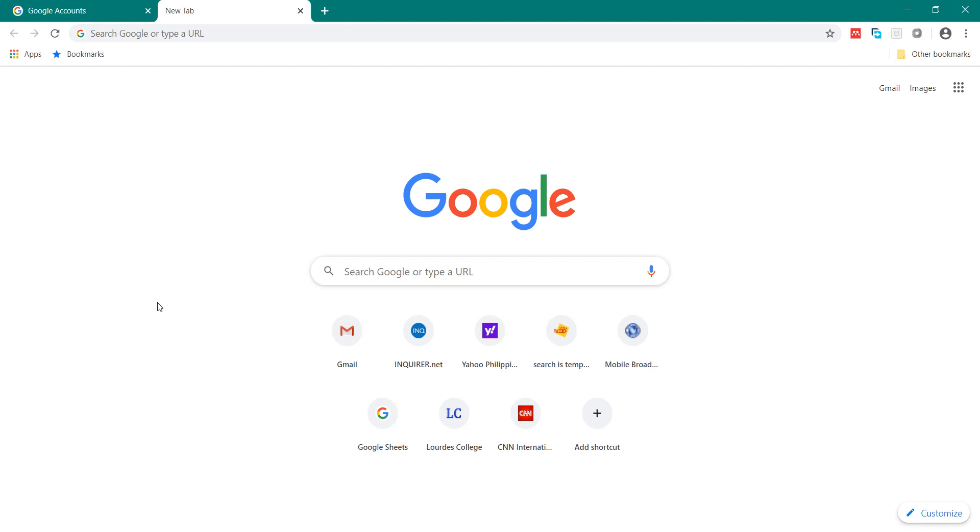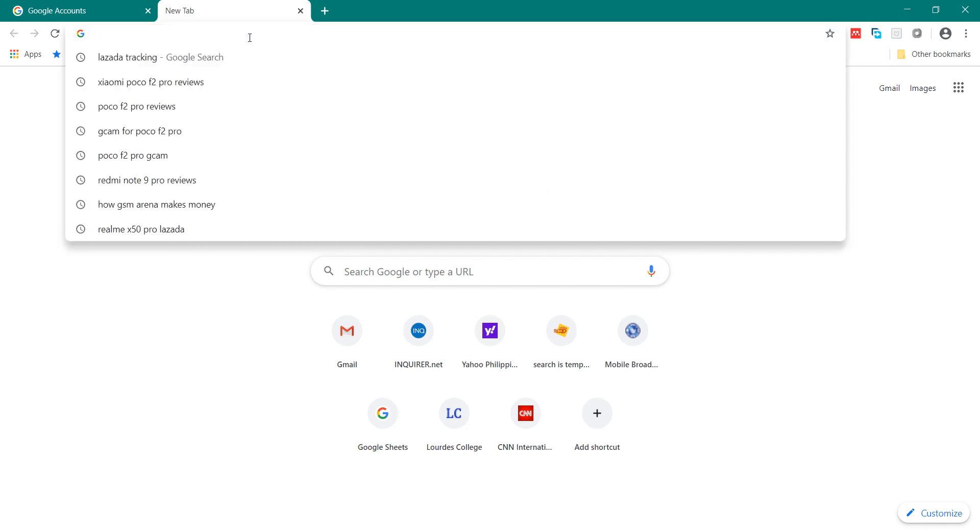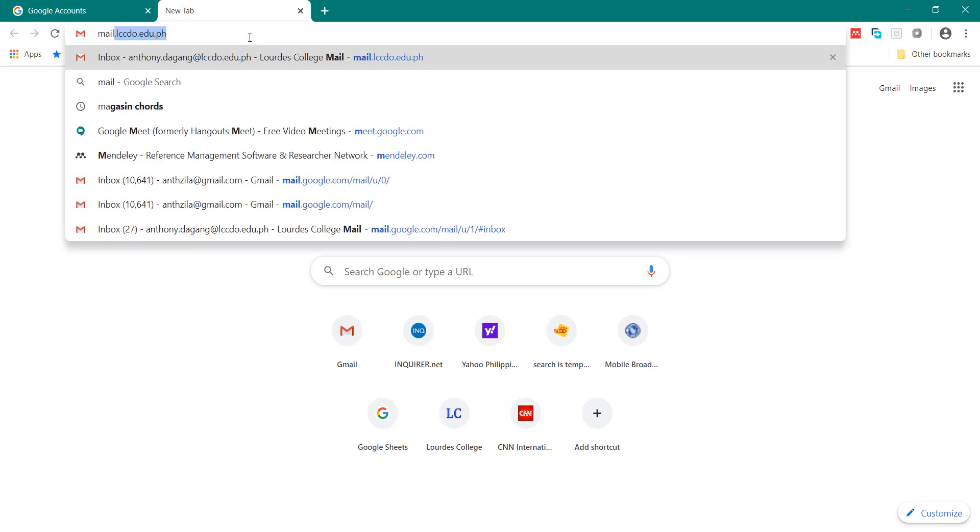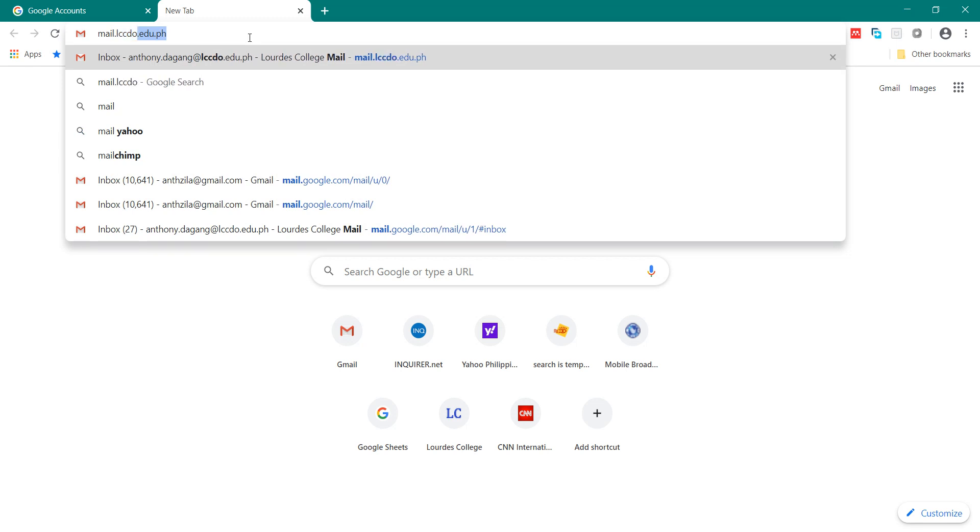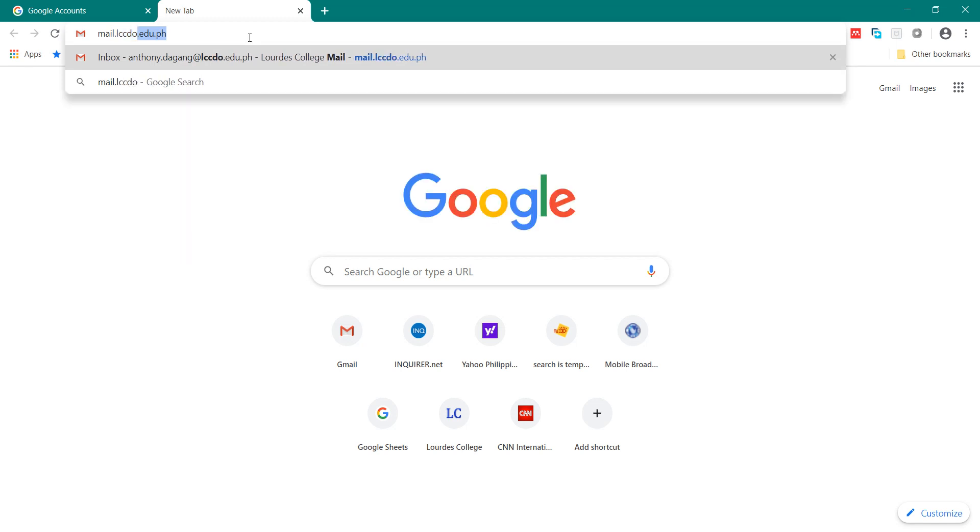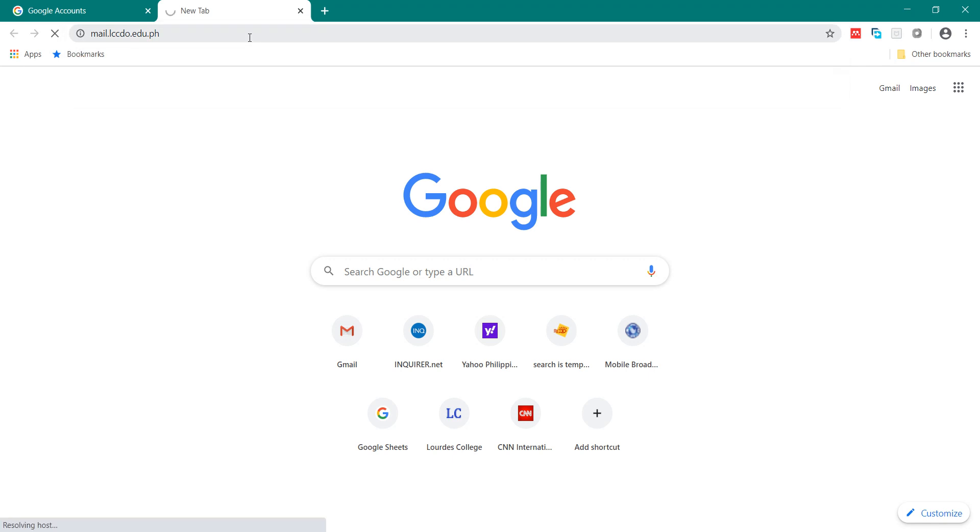First, you open in your browser URL mail.lccdo.edo.eh. Be sure that all your existing gmails should be logged out in order for you to log in to your official LCCDO email.